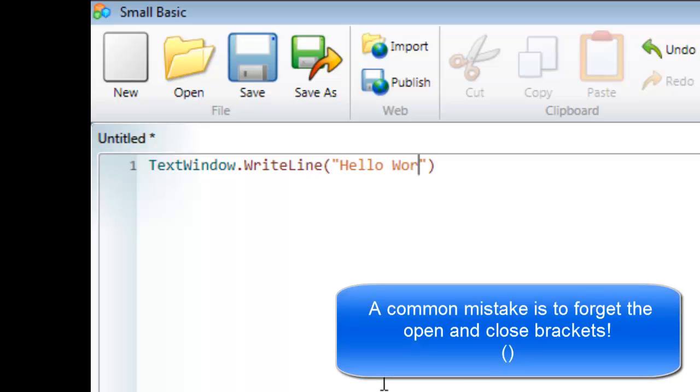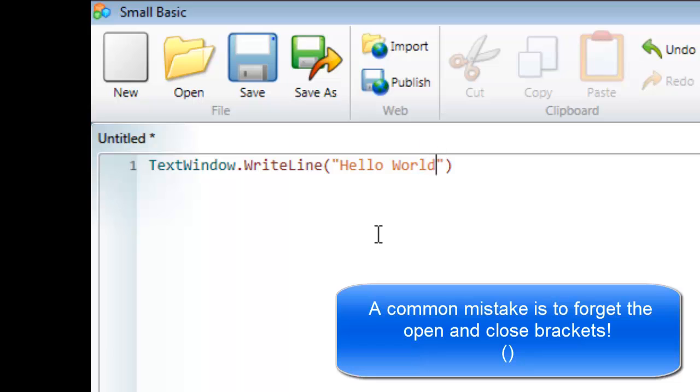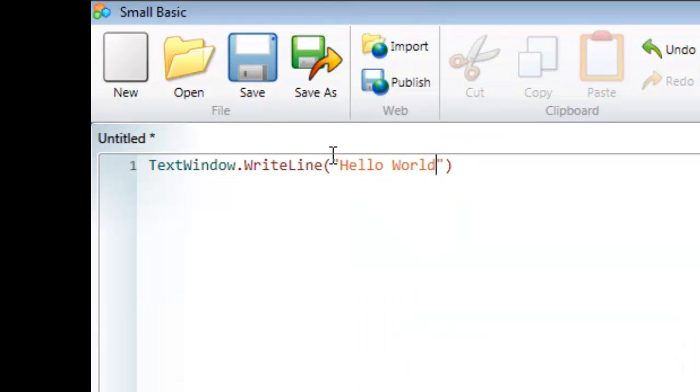In this case I'm going to say Hello World. The text needs to be surrounded by quotation marks. All text in your programs must always be surrounded by quotation marks, and all methods, operations, and instructions in Small Basic must always use brackets.